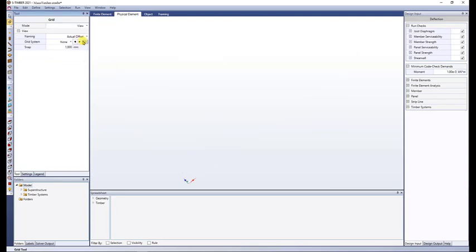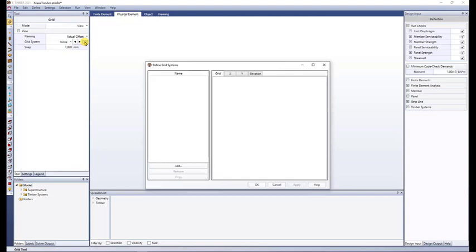There's one last option called View where I can define multiple grid systems, set up different elevations, snap points, etc. It uses this ellipsis button, and this is the way we're going to define the finer grid system for this example.